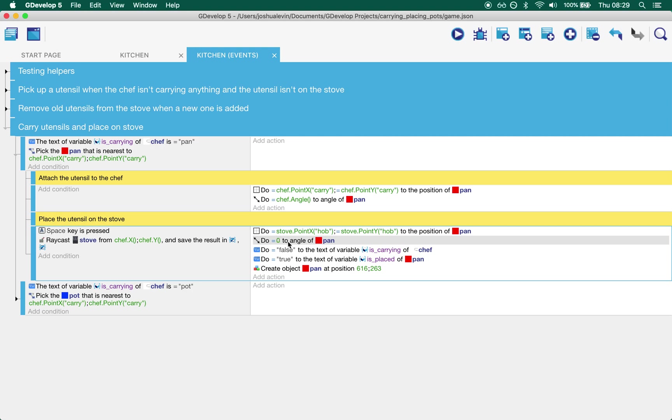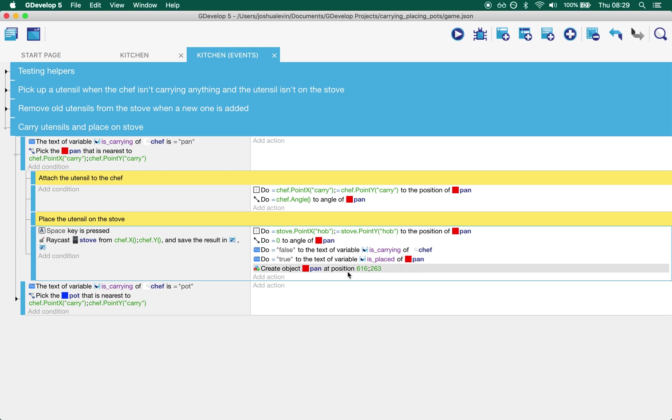We set the angle to zero just to straighten up, and then we then say the chef is not carrying anything and the pan is placed. And then for replayability purpose we reset the pan over there. And that's it.